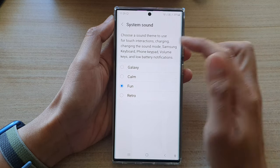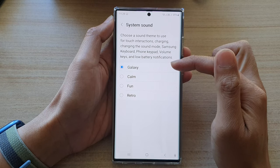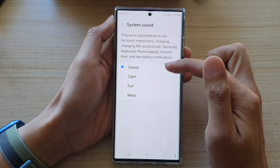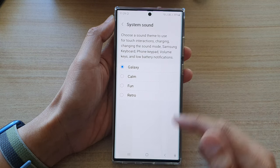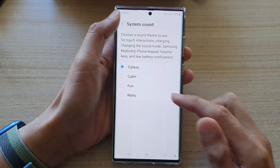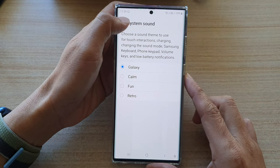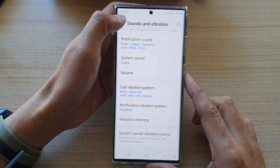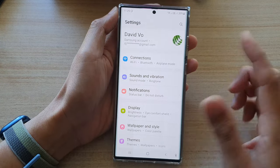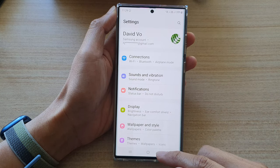So what you want to do is tap on 'Galaxy,' which will set your dial pad sound back to the default. Now don't forget to tap on the back key to apply the changes — if you don't tap on the back key, it will not make the change.